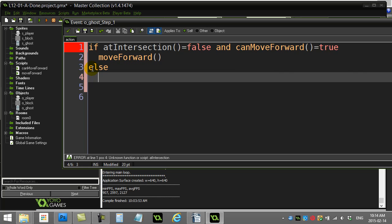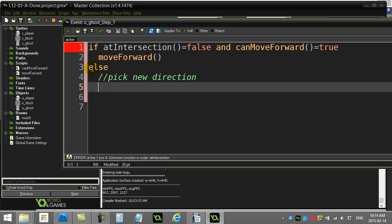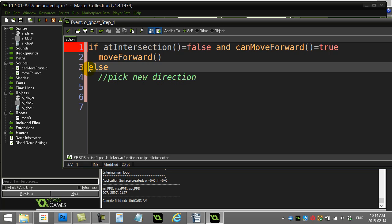Otherwise, I'm going to put code here to pick new direction. Okay, which I'll write a little bit after, right? But I'm going to save that for the next video.